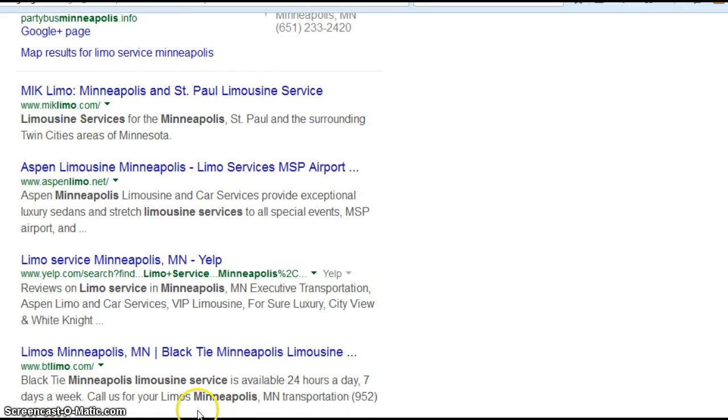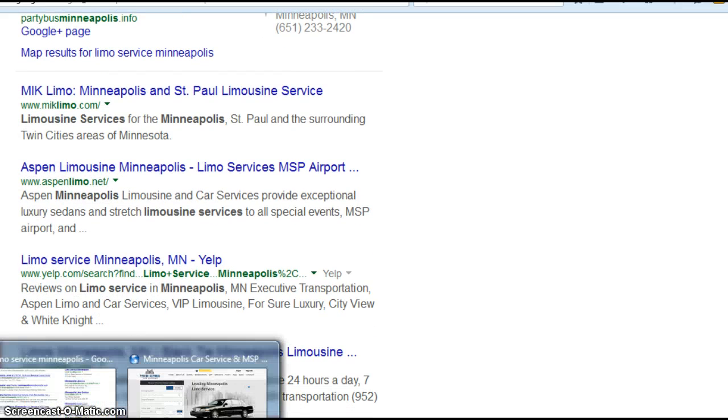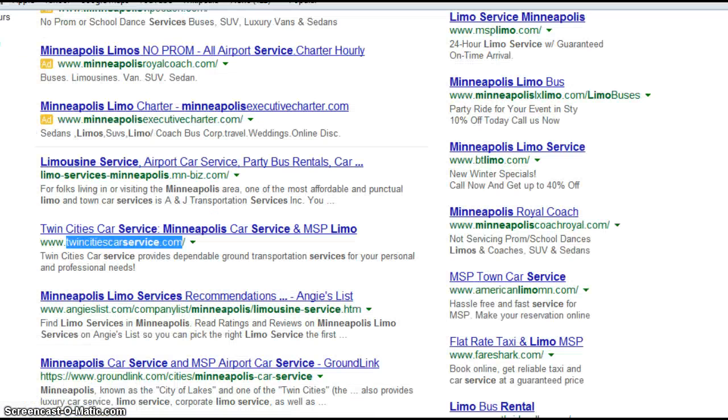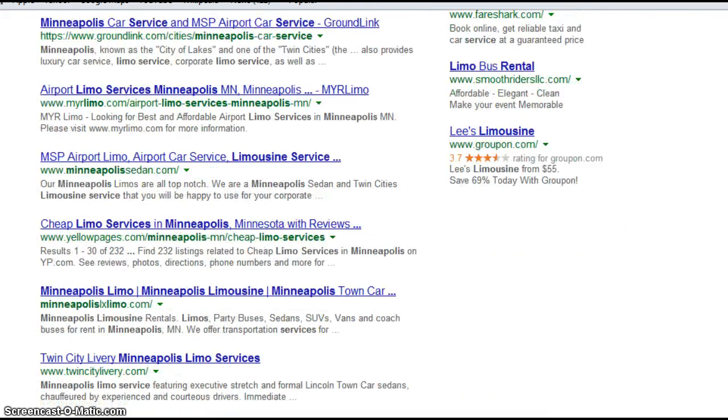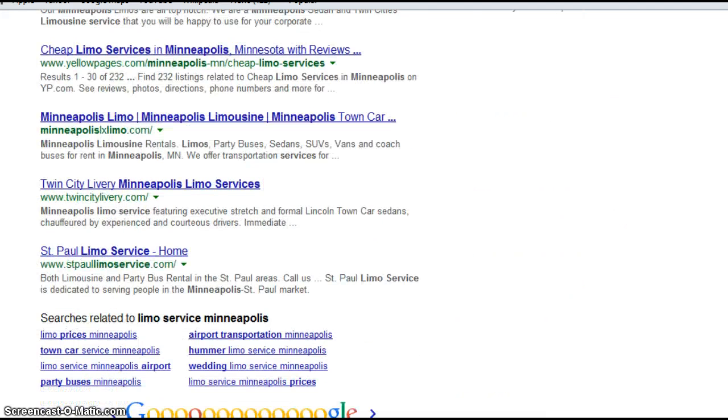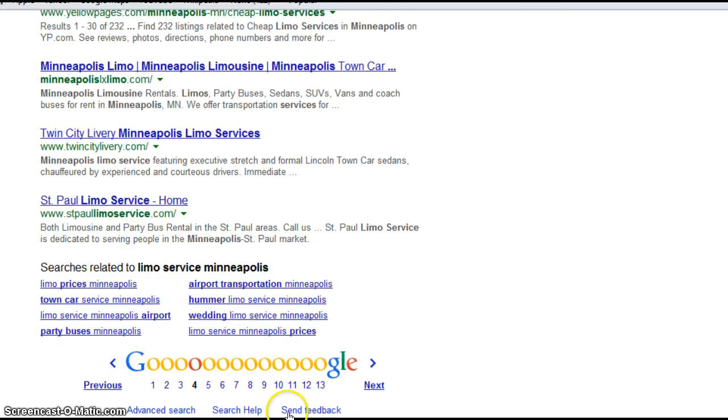Let's see where I find you. You are right here, Twin Cities Car Service, and you are on page four.